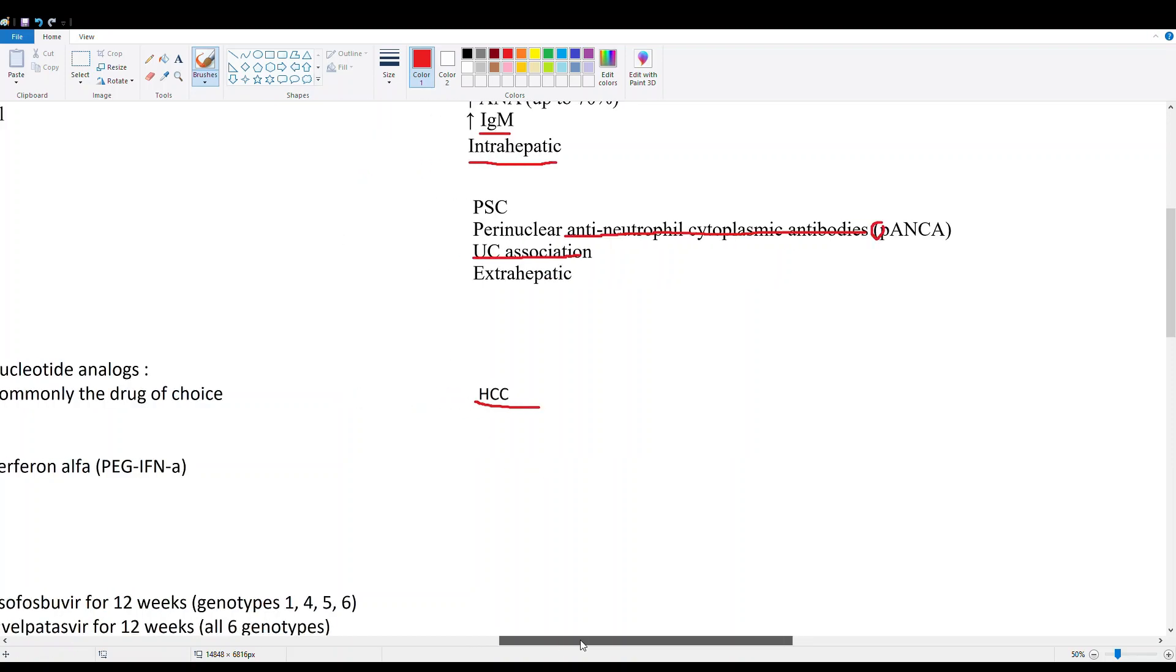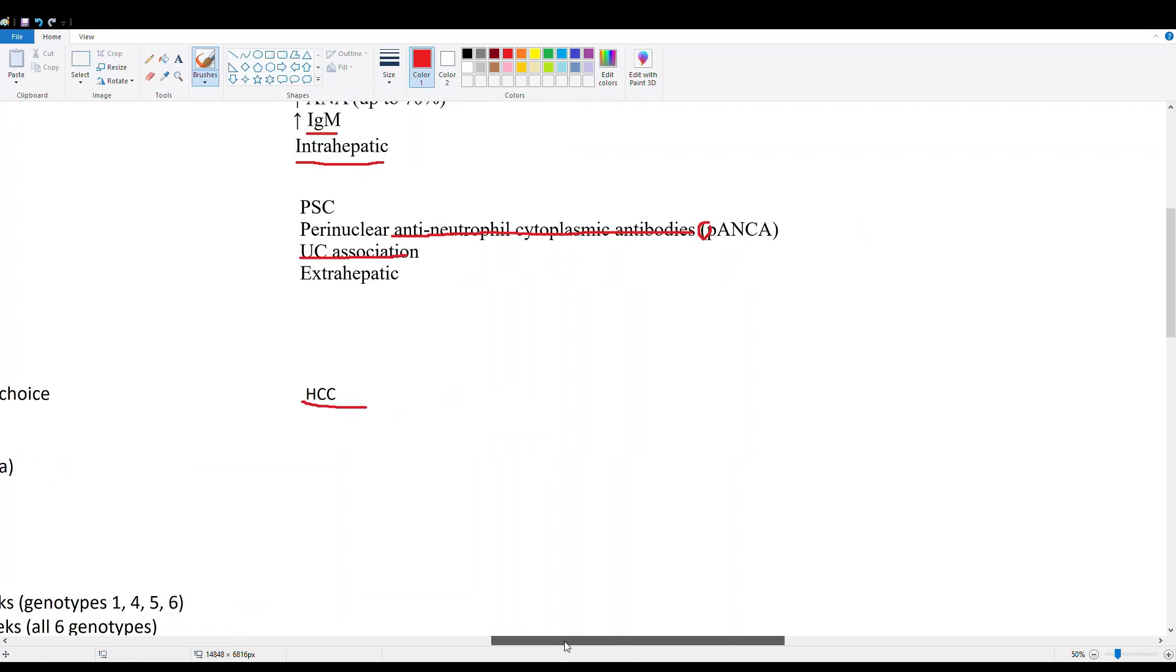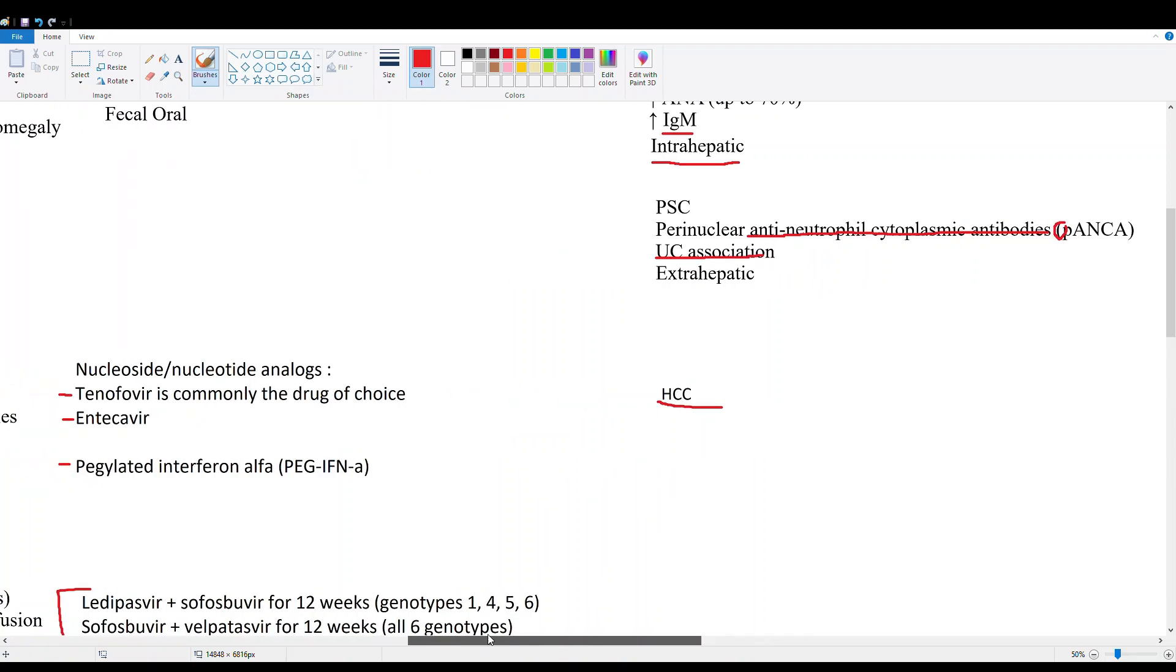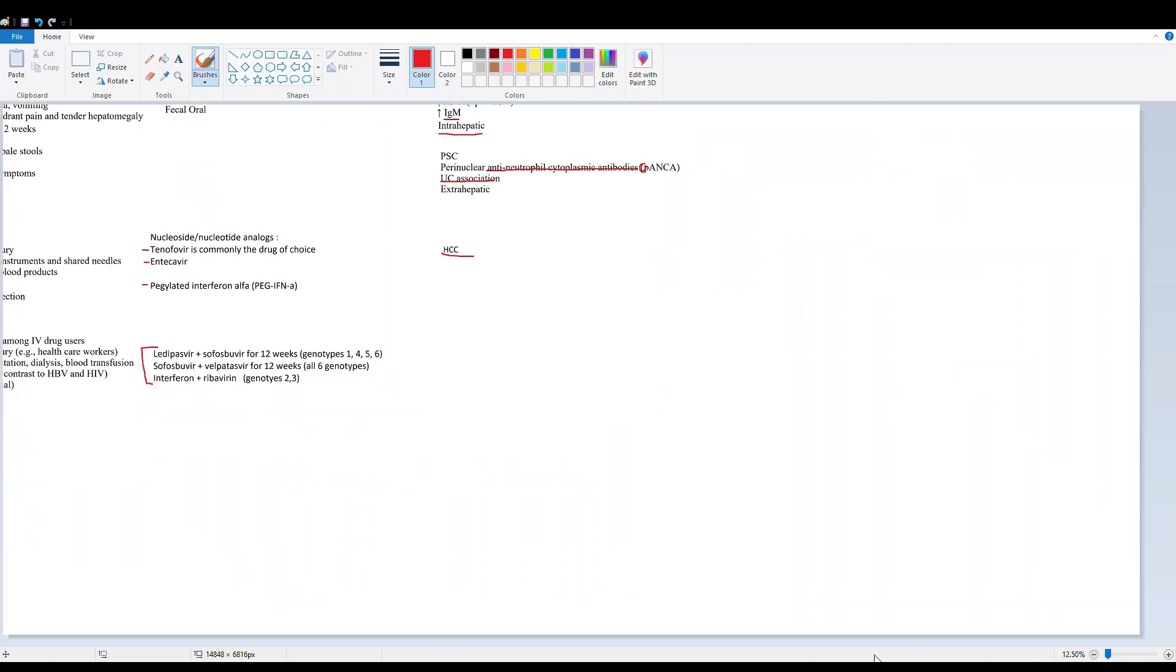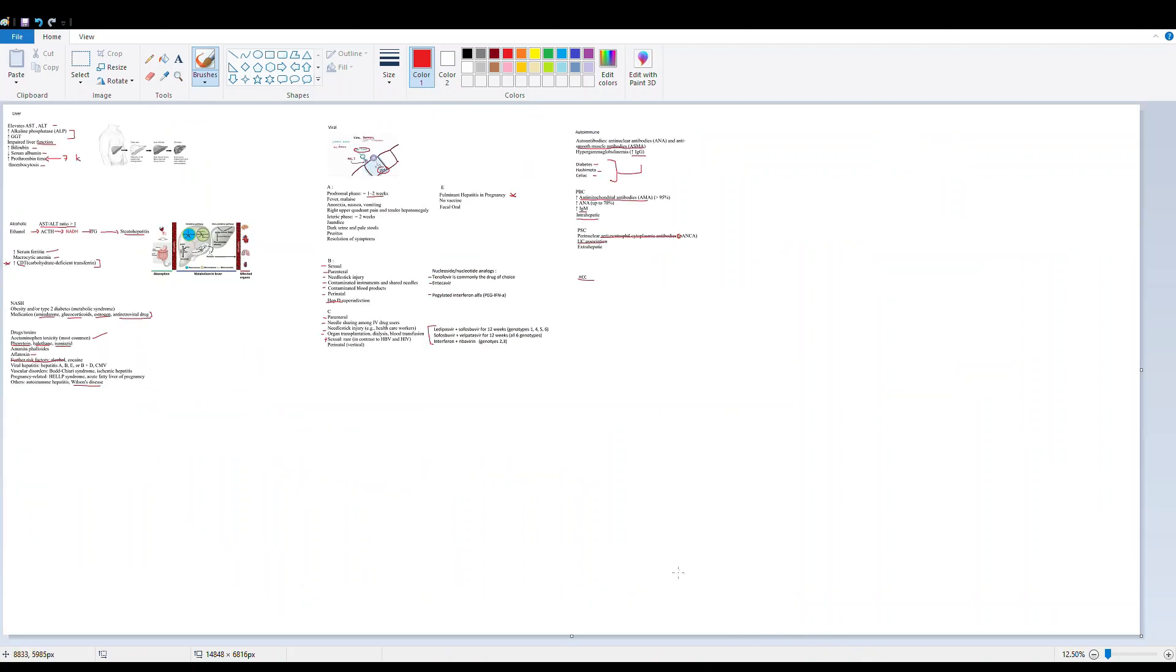This has been a quick overview on liver disease and things you should consider when looking at right upper quadrant pain. I hope this was helpful, and I'll see you in the next video.